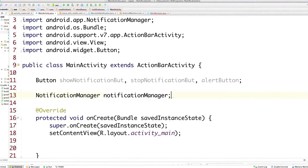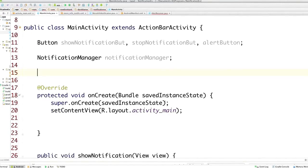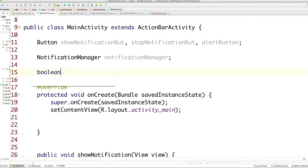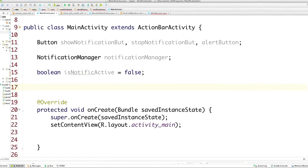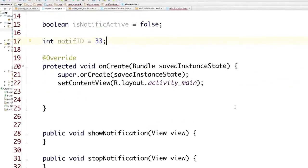Now we're going to create our Notification Manager, which will allow us to notify users that something happened in the background no matter what application is currently open. We'll also create a boolean called isNotificationActive, starting as false, to track whether a notification is in the taskbar. And we'll create a Notification ID — let's give it an ID of 33.